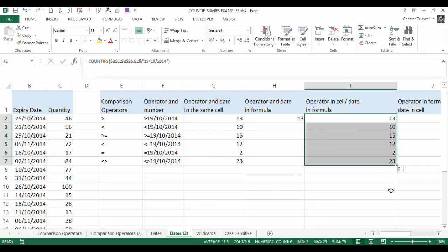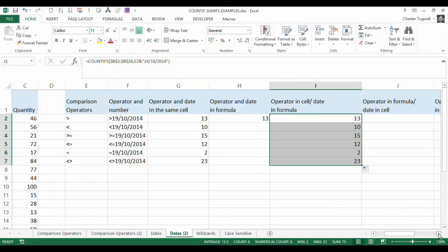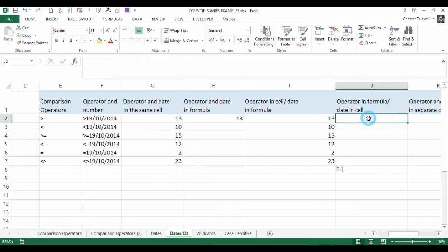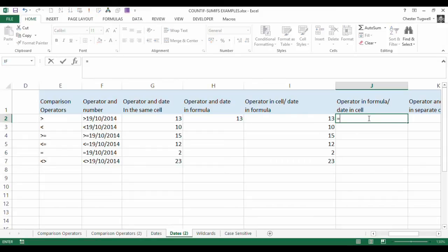You can see the other comparison operators in column E. Now next one, operator in formula, date in cell. So this is the other way round.